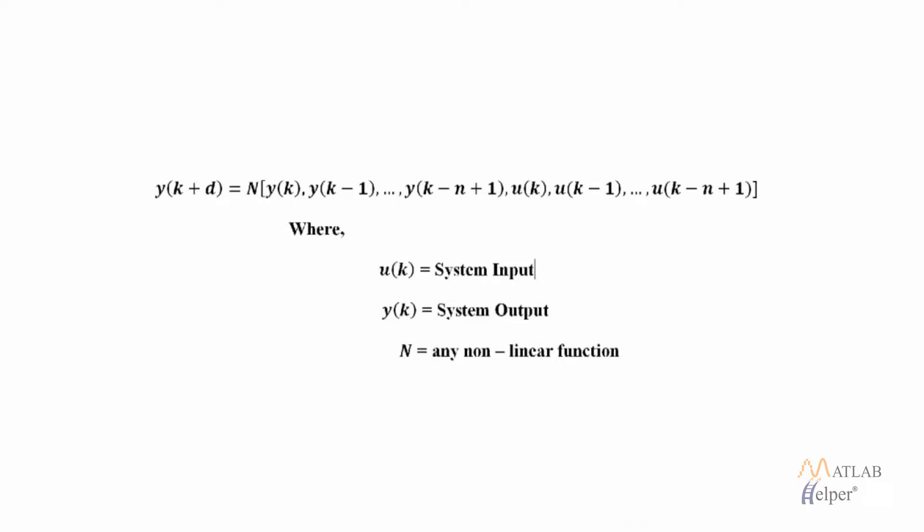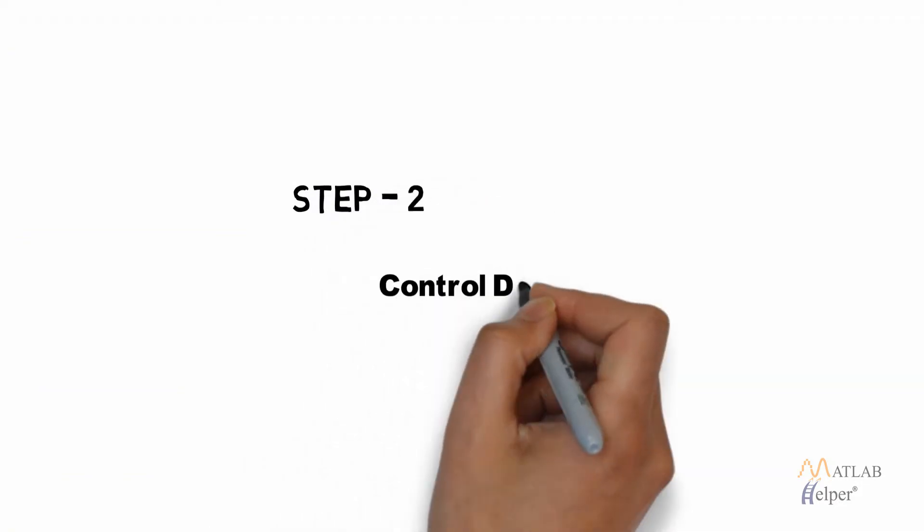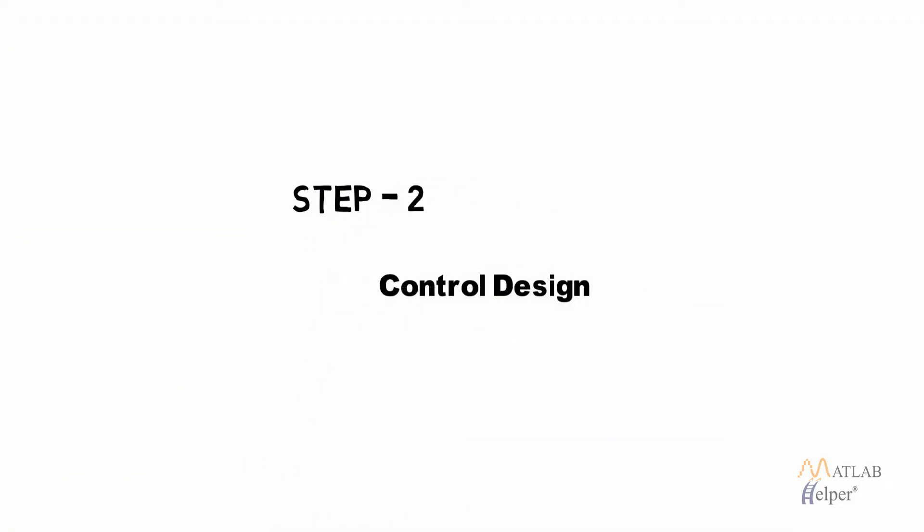As in the model predictive controller we will create a neural network to represent the nonlinear relationship between the input and the output. Now in the second step we need to design a controller.